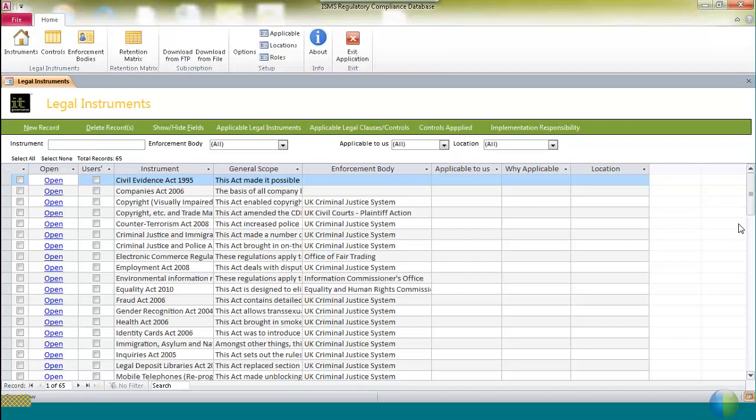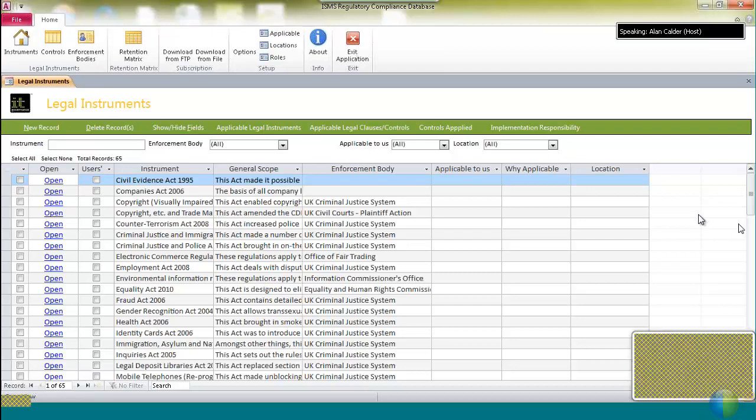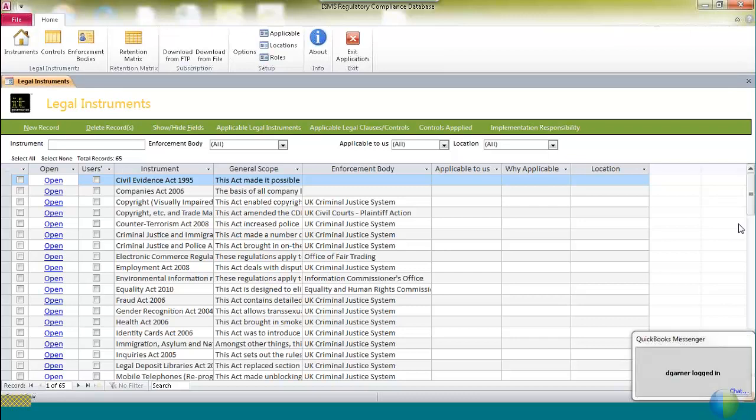At the point of recording this webinar, there are some 65 statutes and regulations applicable to organizations operating inside the United Kingdom, with another 25 to 30 due to be added to the database in the course of the next month or two. By applicable, what we mean is that they exist and the scope of those regulations is organizations in the jurisdiction of the United Kingdom. It doesn't mean that all organizations in the UK have to obey them.